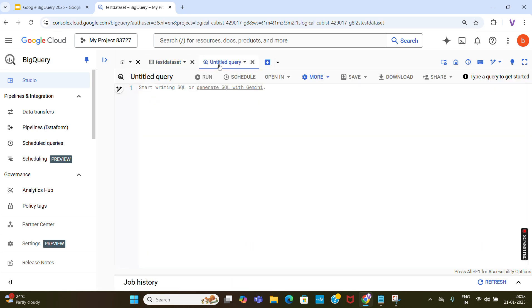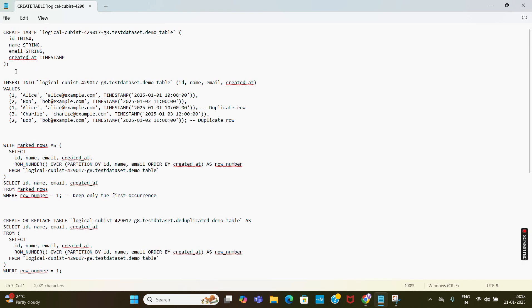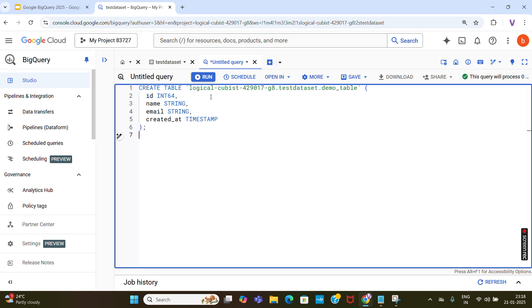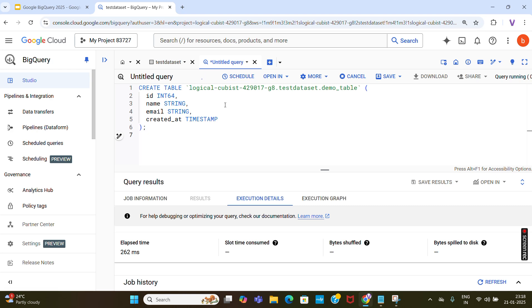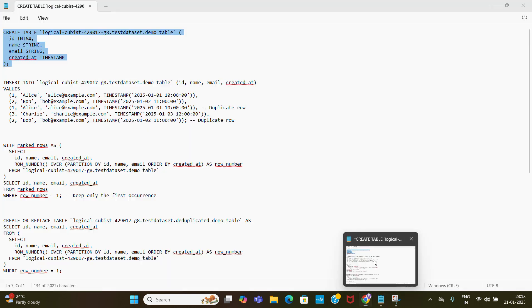The script is ready. I will share this script so you can follow along. Here you can see: CREATE TABLE with project ID, test dataset, and table name. The columns I am giving are ID, name, email, and created_at with their data types. I am going to create a table called demo_table.